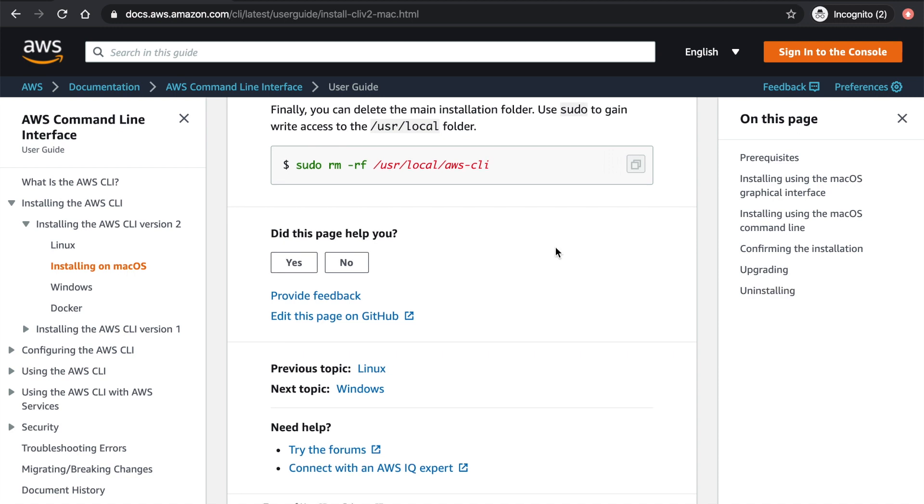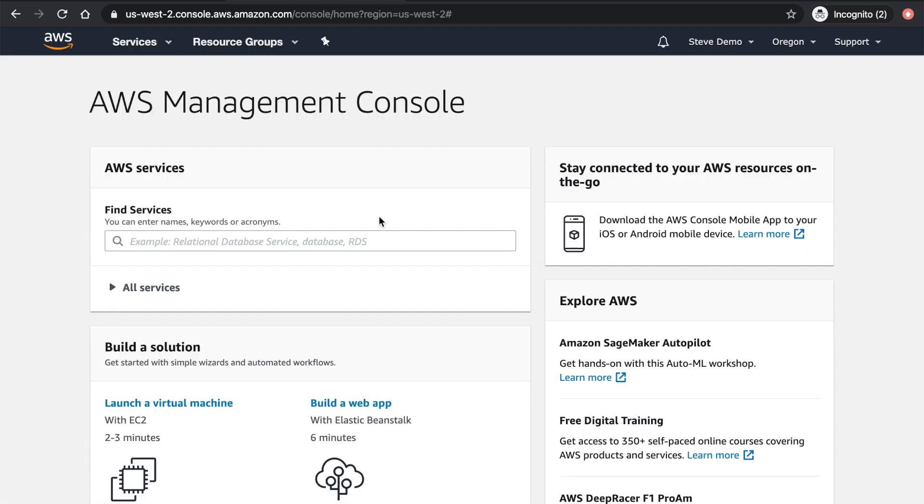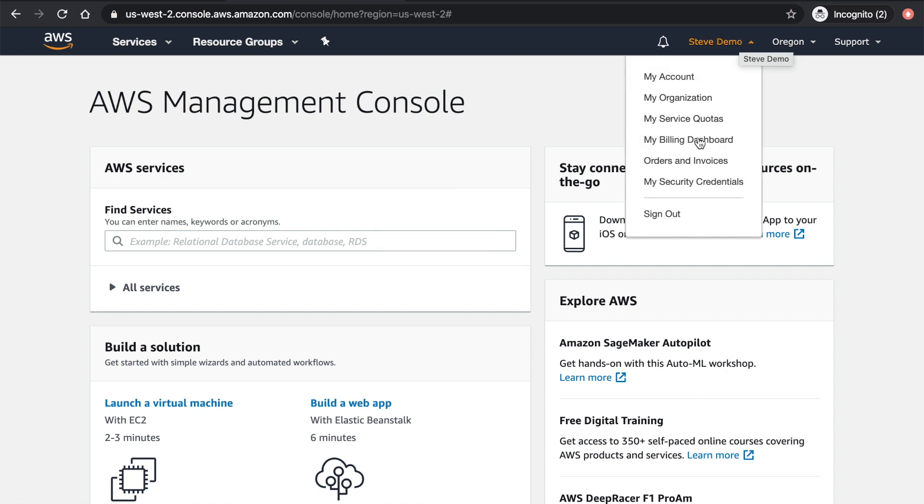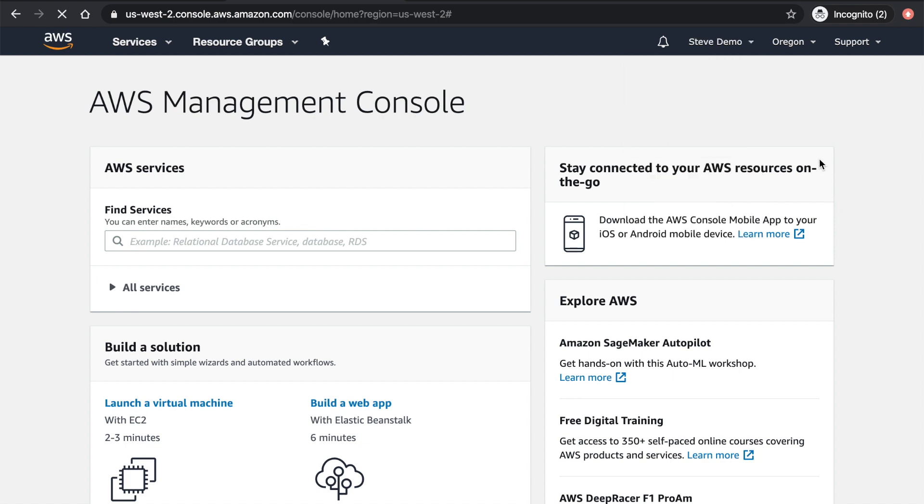Next step is that we can set up the credentials so that we can use the command line tools to interact with AWS services. So first, what we want to do is set up the access key and secret key. How can we do that? So first, we can export that. If you click your username, then there is this drop down menu that shows up. Then you want to click my security credentials.